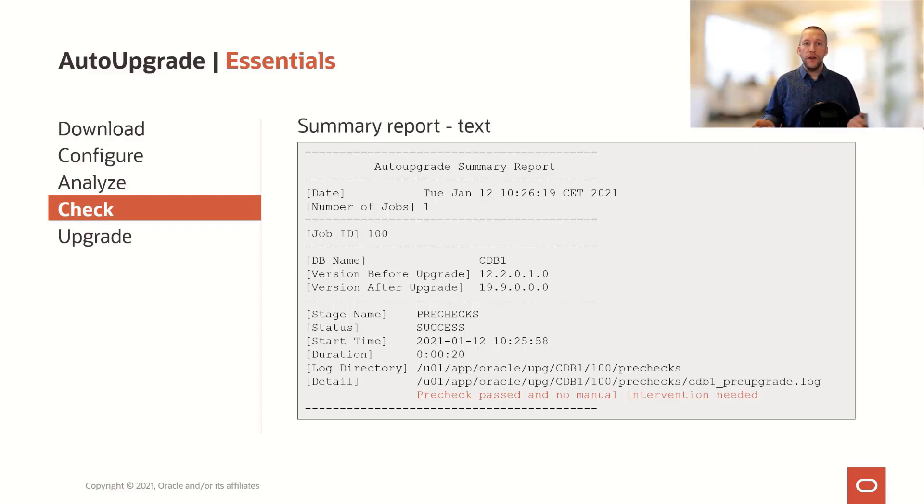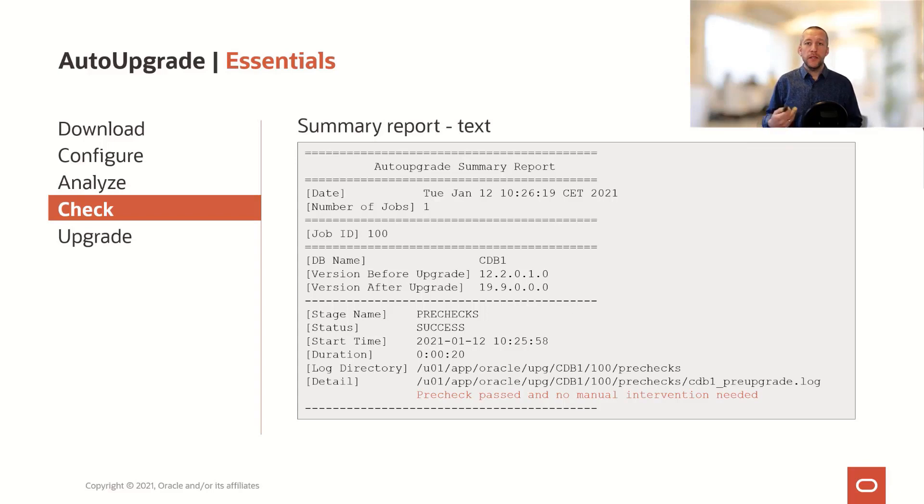The log file might look something like this. And in the bottom, you can see that this specific database is ready to be upgraded. There's nothing that you have to do yourself.